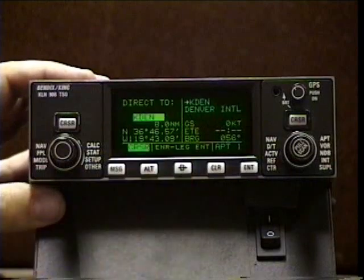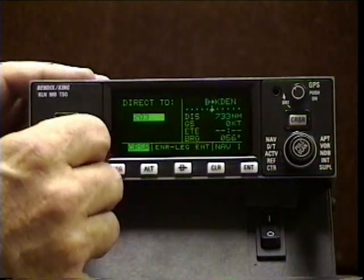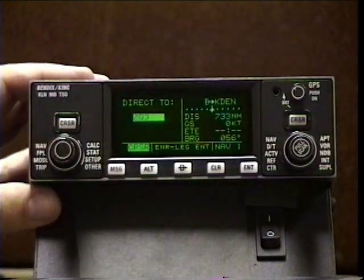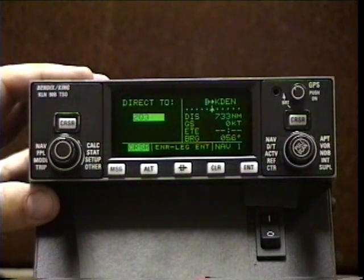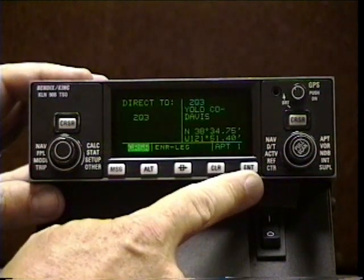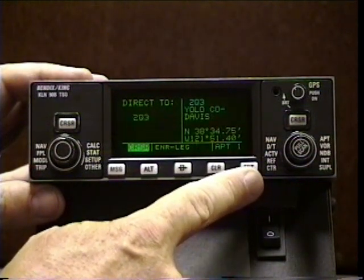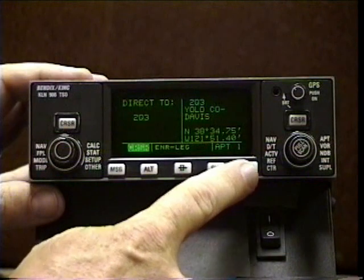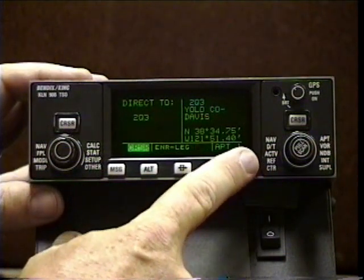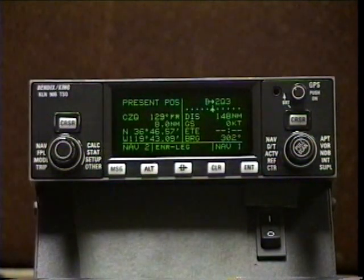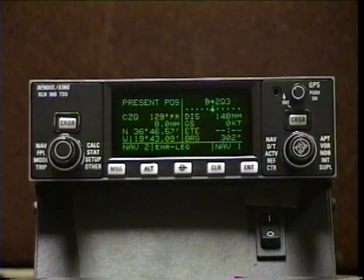Let's go direct to 2 Quebec 3. There it is — I must have been there recently; the unit remembered that, so once I put in the 2 it presumes the rest I wanted was 2 Quebec 3. Enter once, verify that's where I want to go. Let's go up to Yolo County Airport and visit our friends at Woodland Aviation. A new leg is being made.